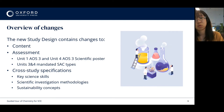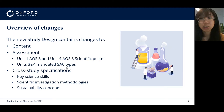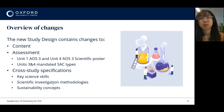Another key change is the addition of new cross-study specifications, including elaboration on and that continued push towards key science skills, the new scientific investigation methodologies being implemented across a range of other senior sciences, and also that big focus on application of sustainability concepts.